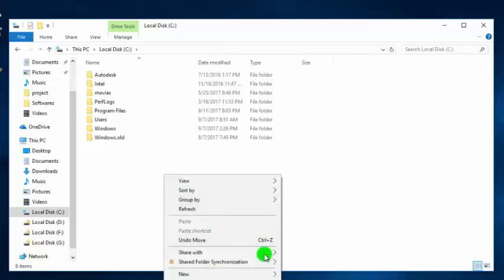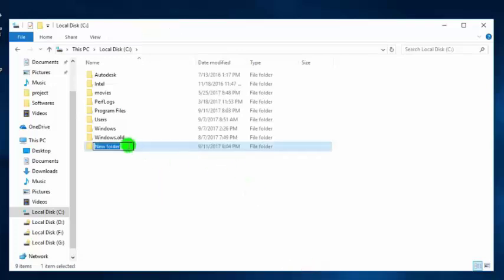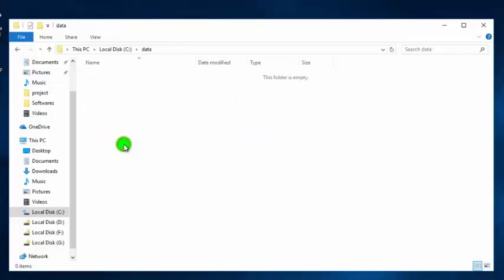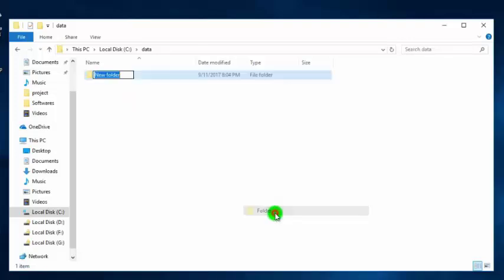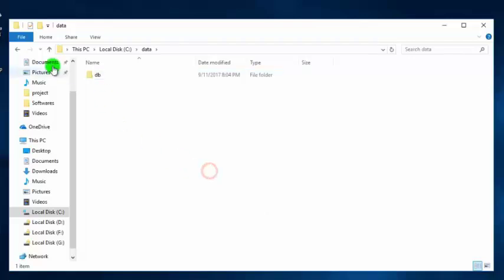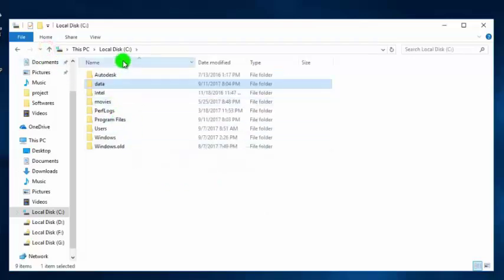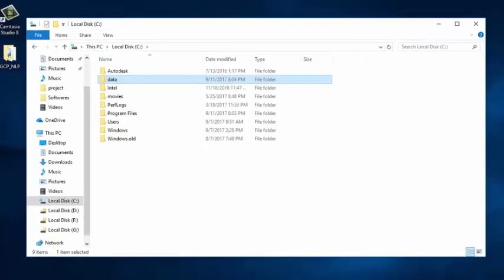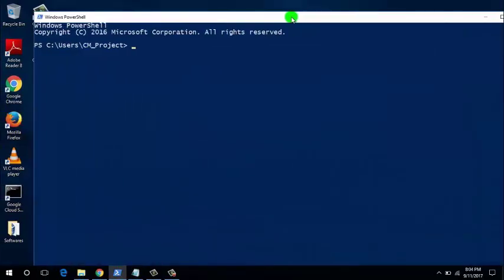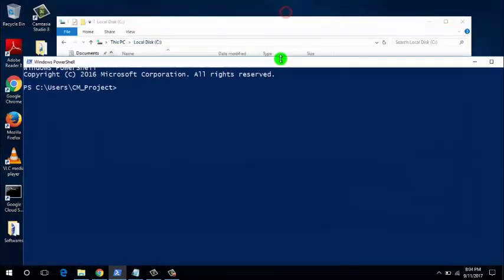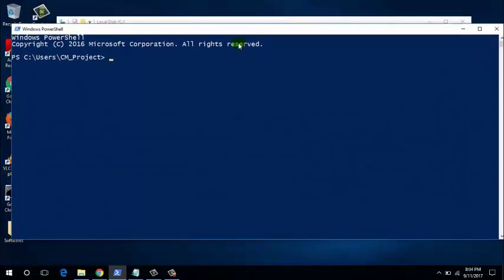Inside the 'data' folder, we have to create another folder named 'db'. Make sure that you create these two folders in the installation drive of MongoDB, otherwise your MongoDB server will not start. Now open a Command Prompt or PowerShell in Windows. In order to start MongoDB, you have to use a command prompt.